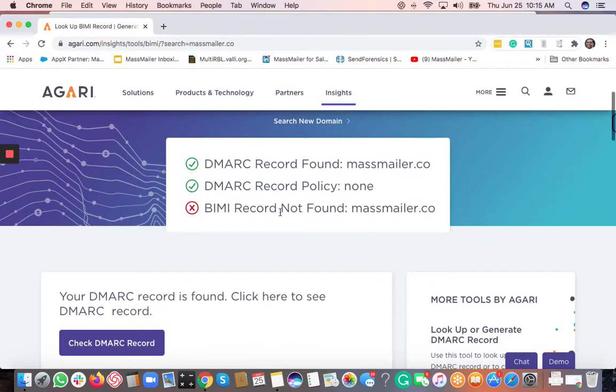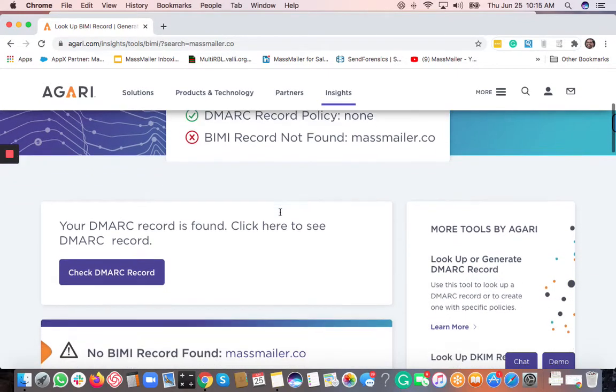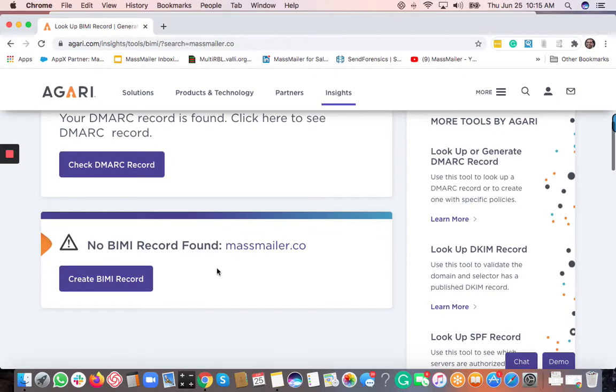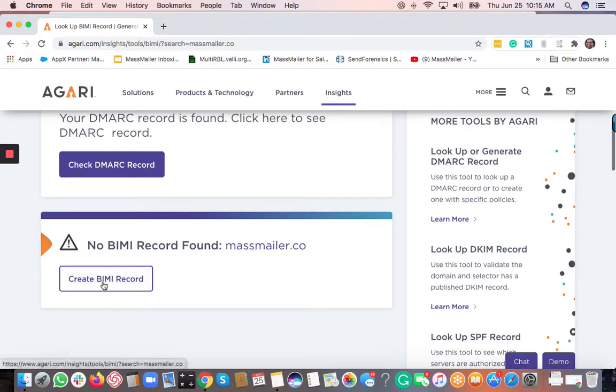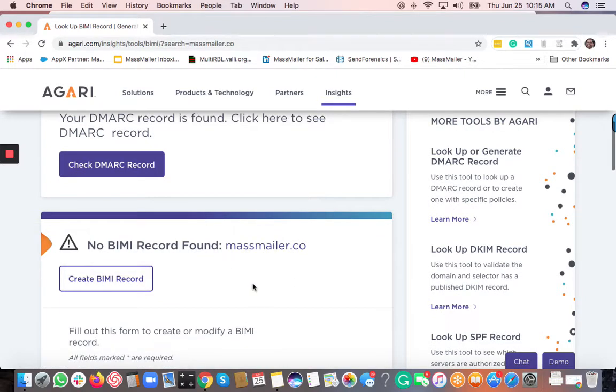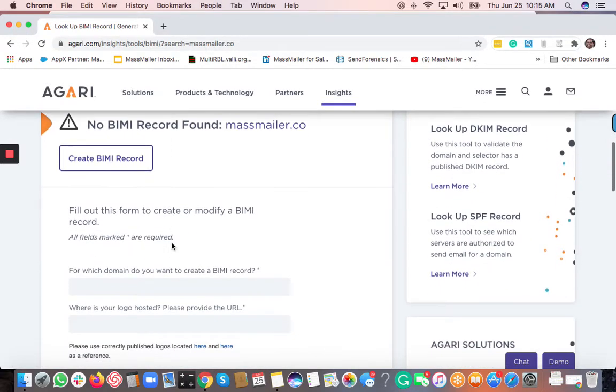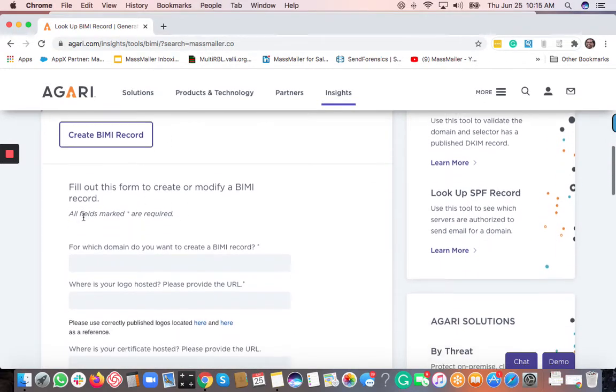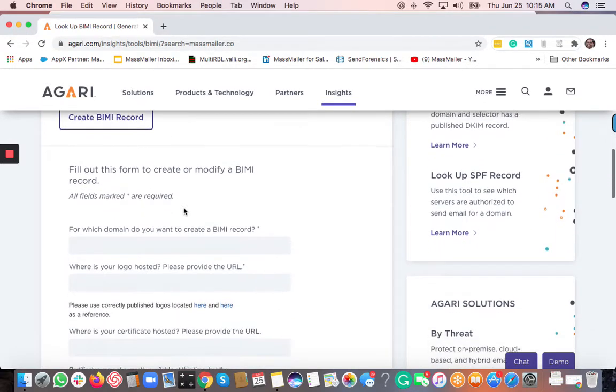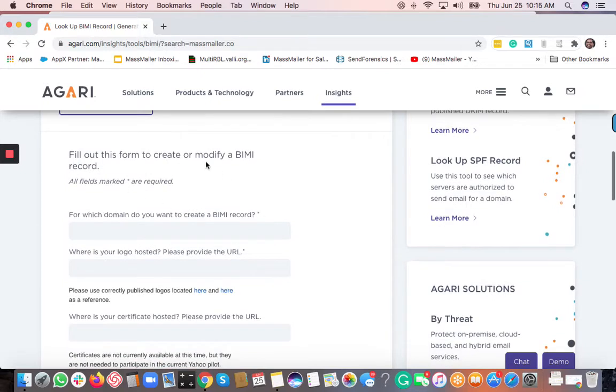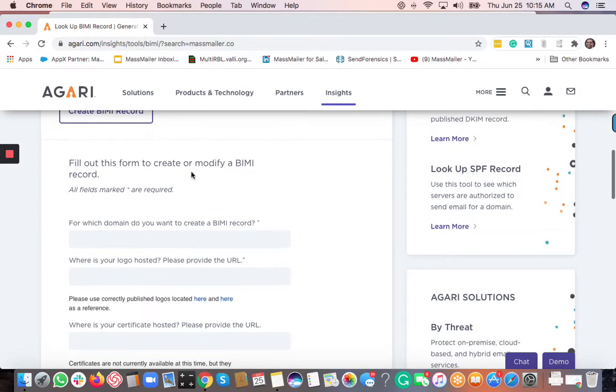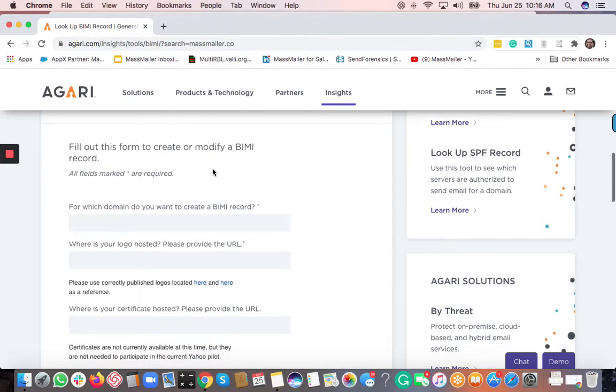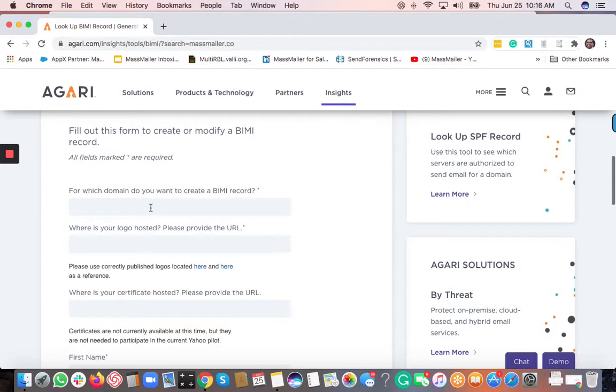So it says BIMI record not found. And then if you scroll down a little bit here, you can see create BIMI record. So you've got to click on this create BIMI record button. And then it's going to show a form where you need to fill up a few details here. So you can actually go and create a BIMI record. You can also update it from the same manner.